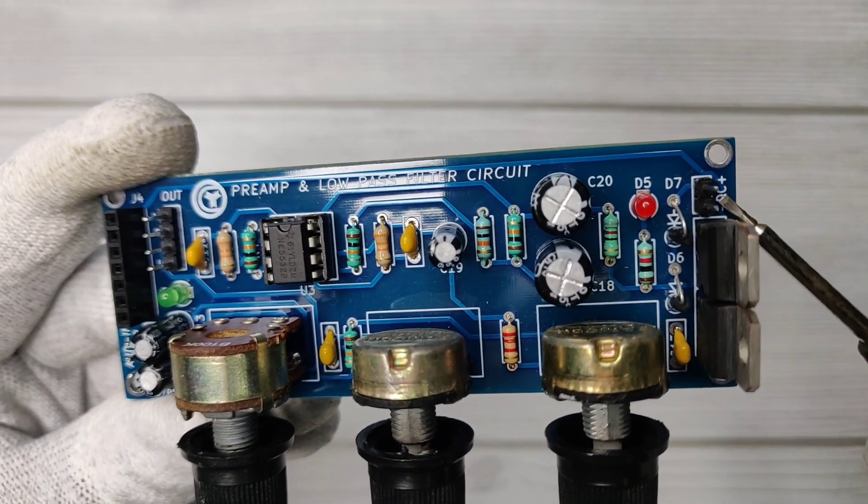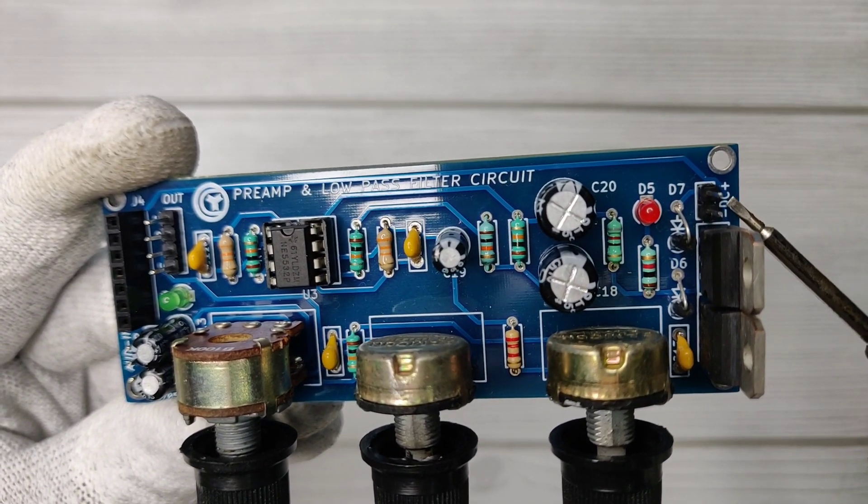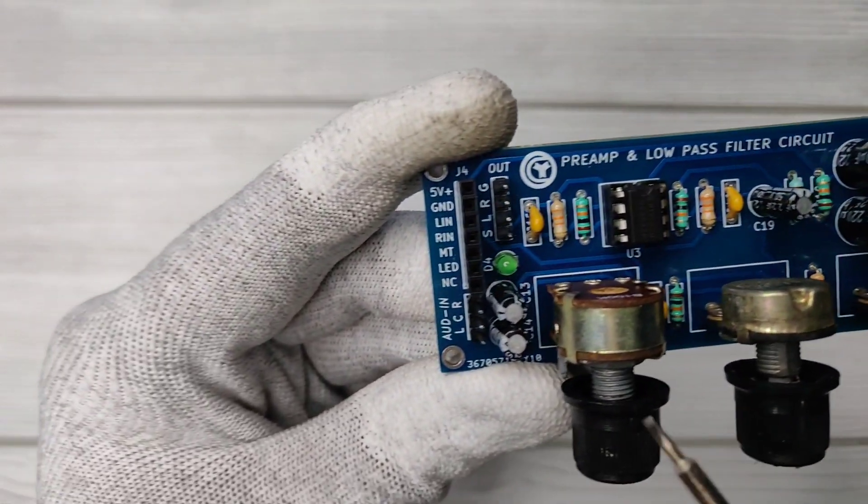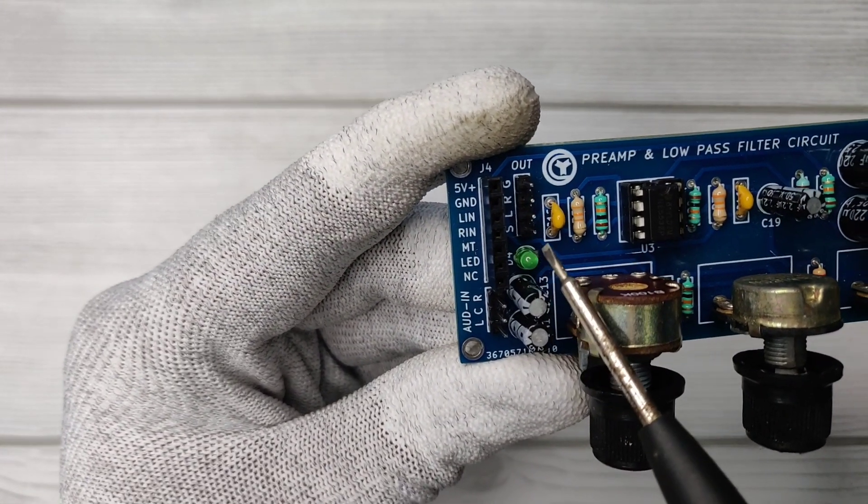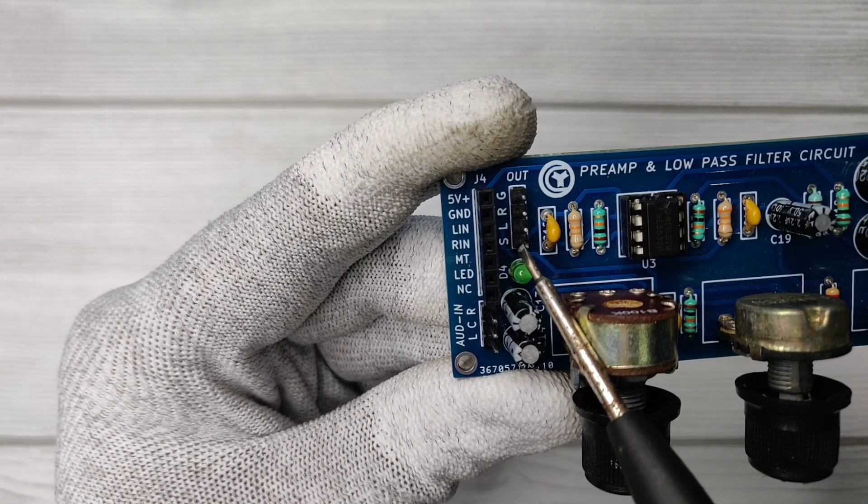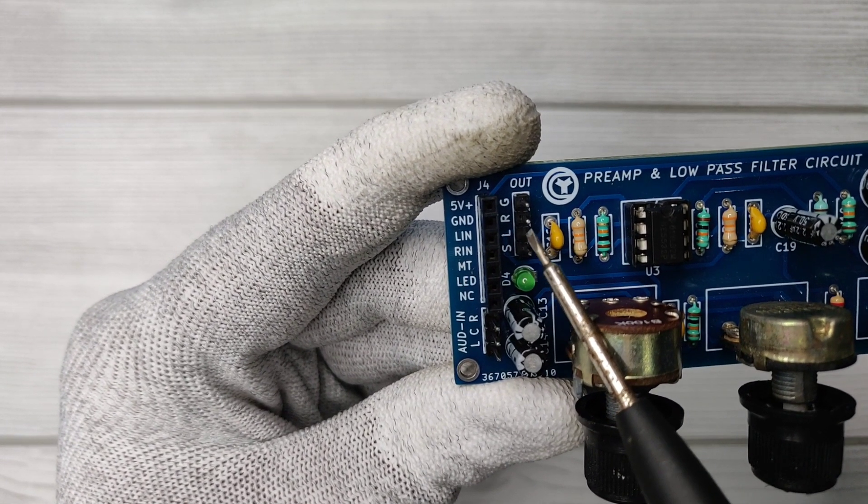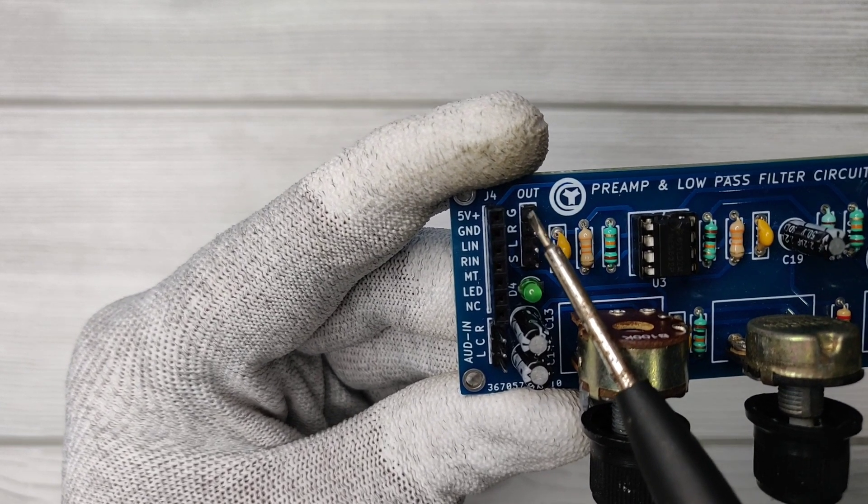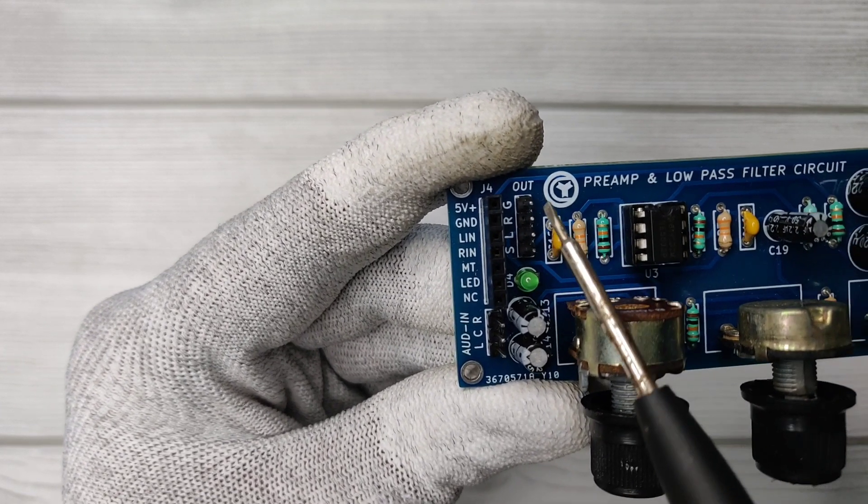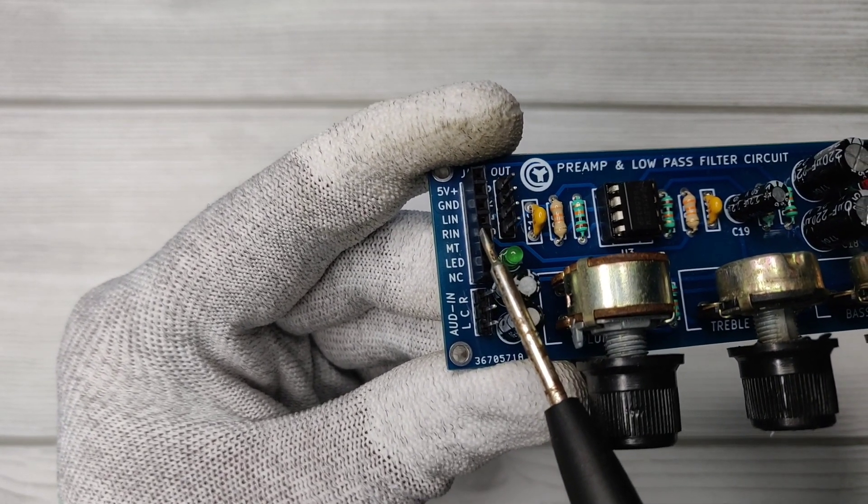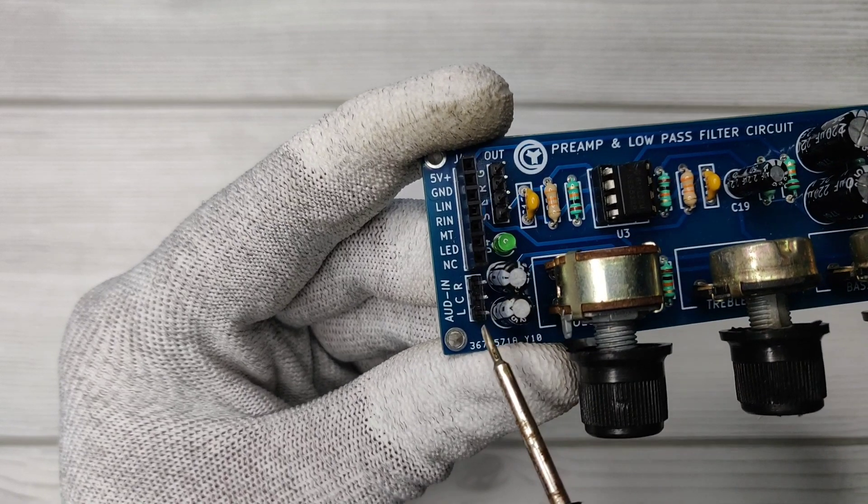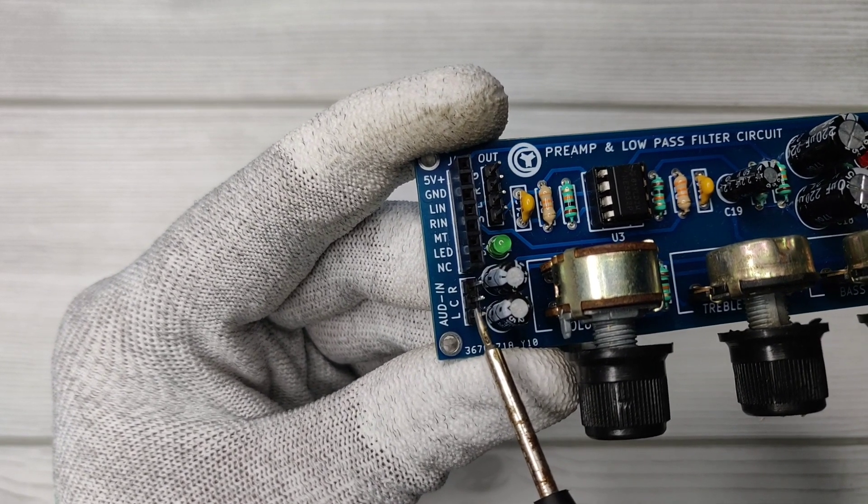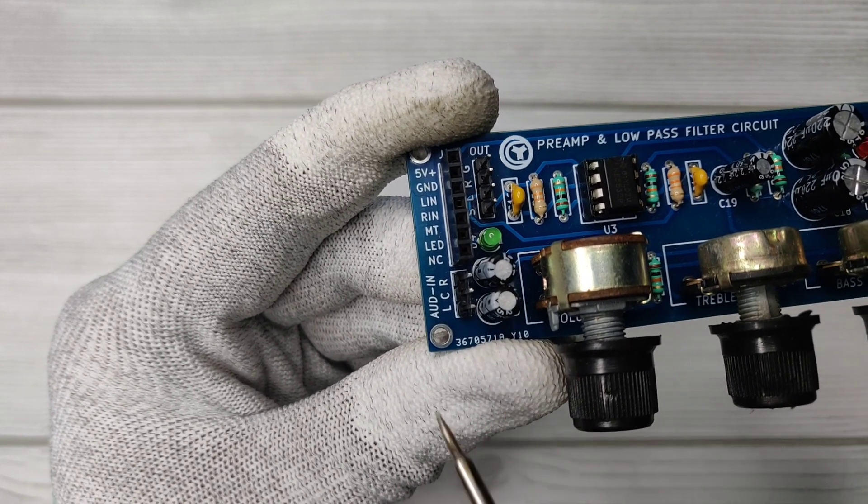As you can see, here is DC input connector. Here is audio output: subwoofer, left channel, right channel, and common ground connector for Bluetooth module. Audio input connector if you don't want to use Bluetooth.